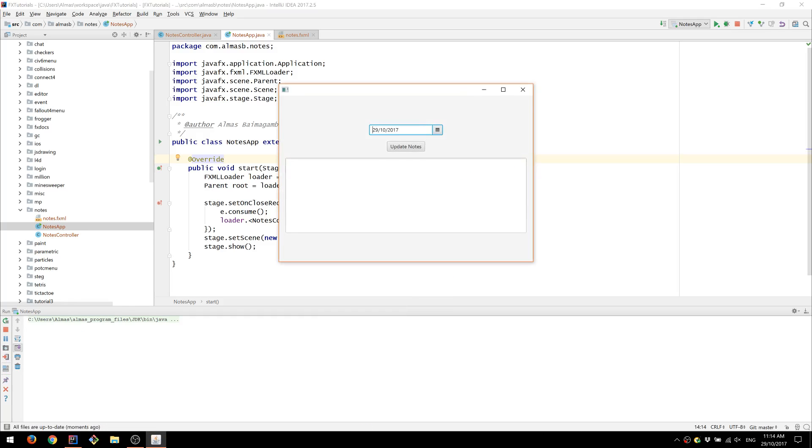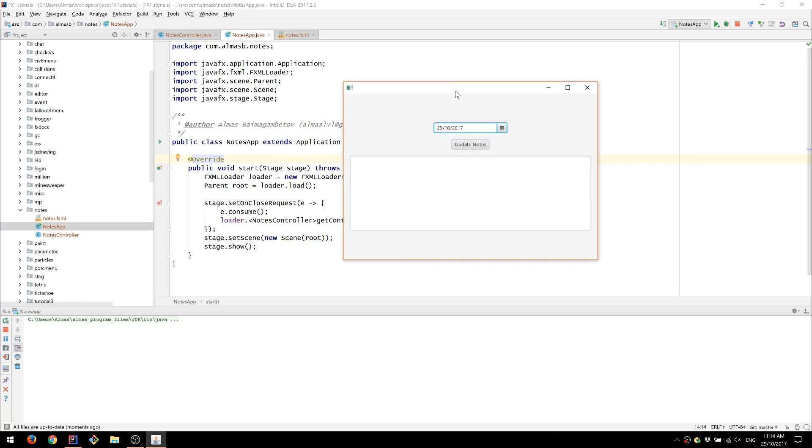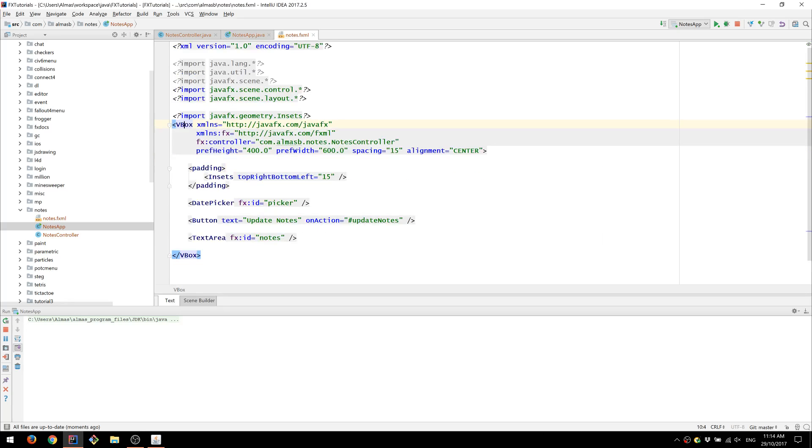So as you can see, we have our date picker, we have our button, and we have our text area in the same order they were defined or declared in this XML file.